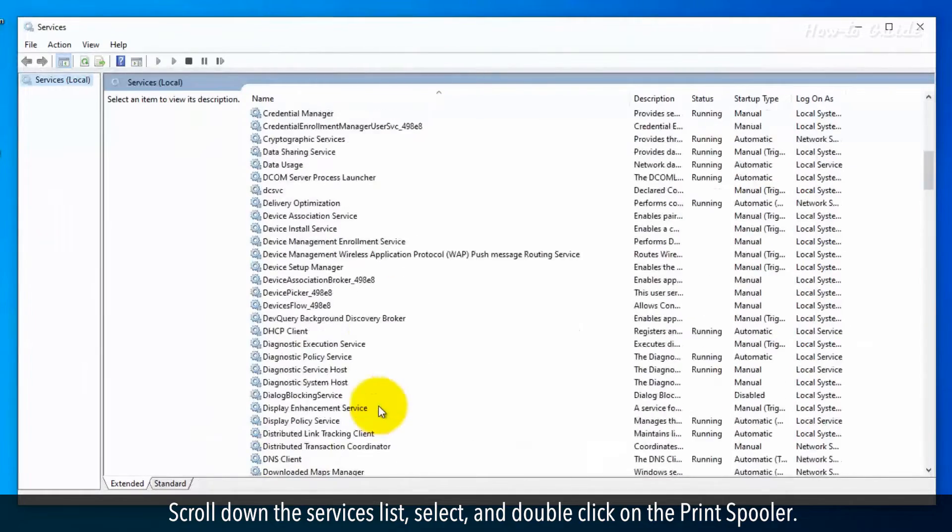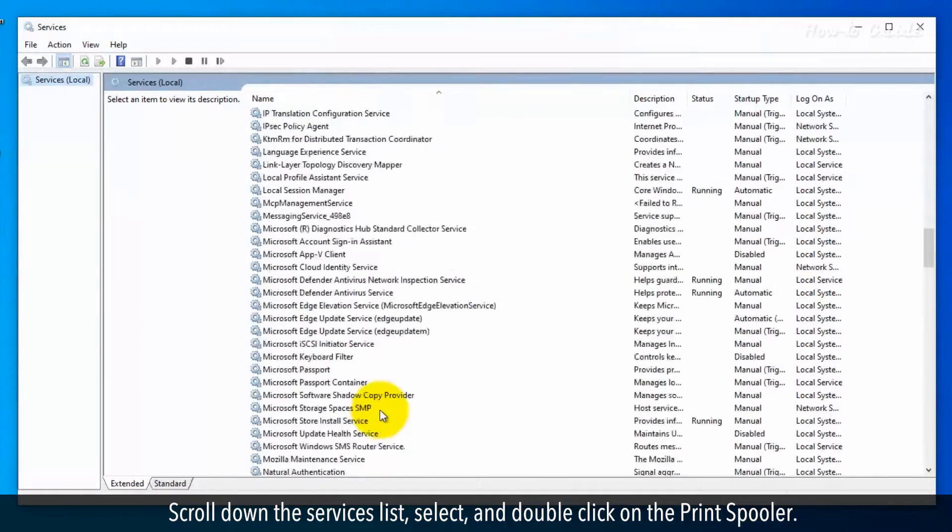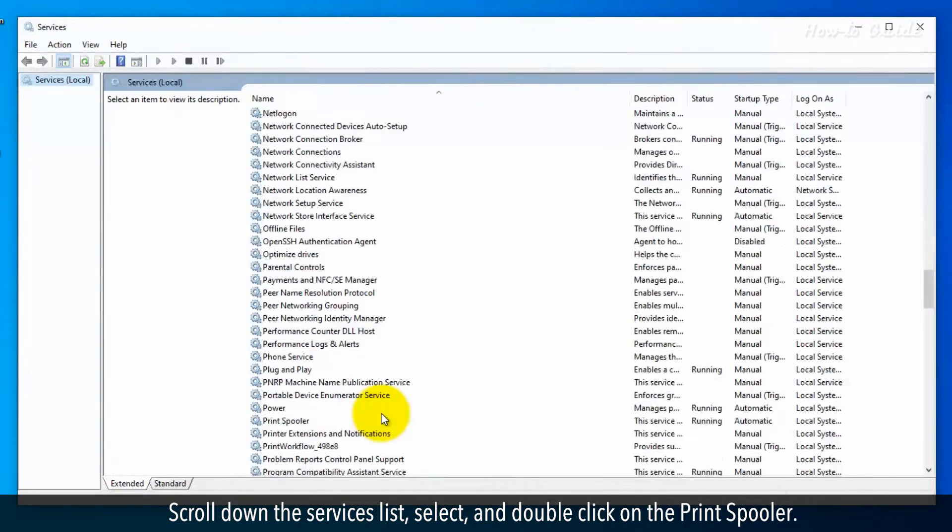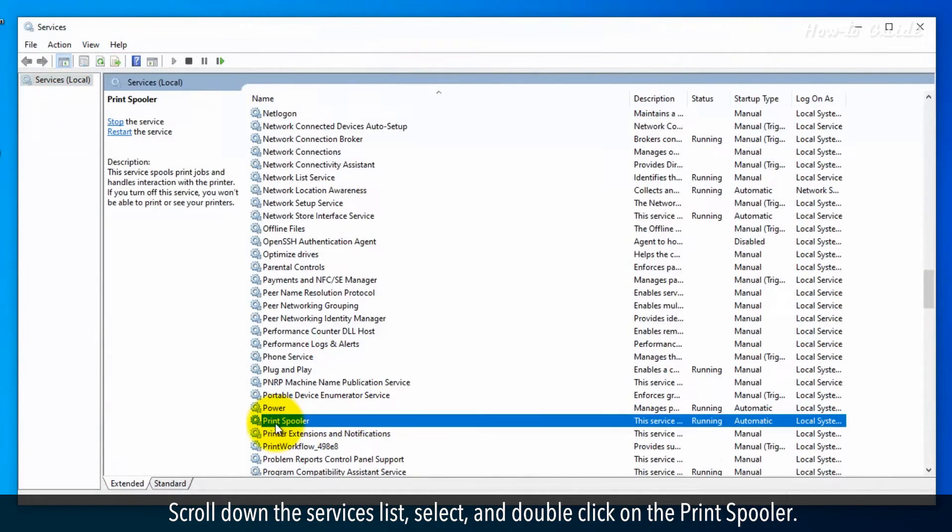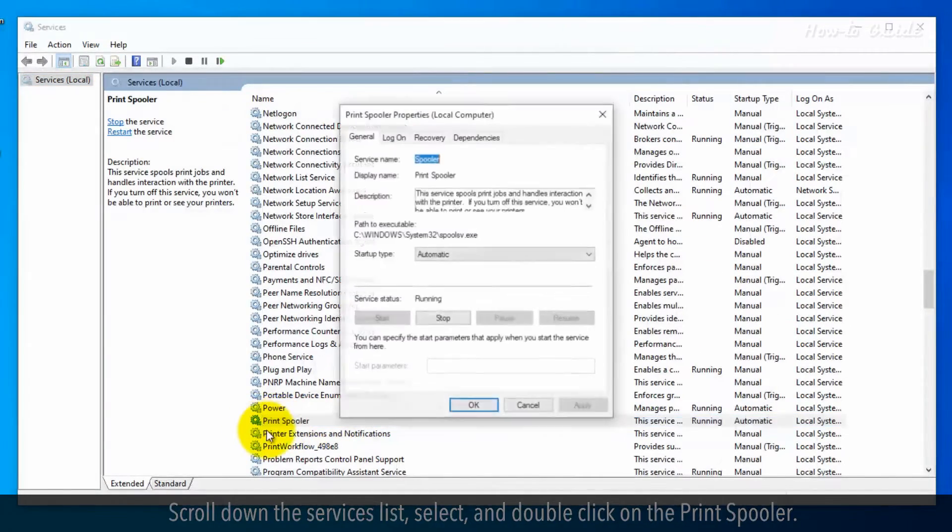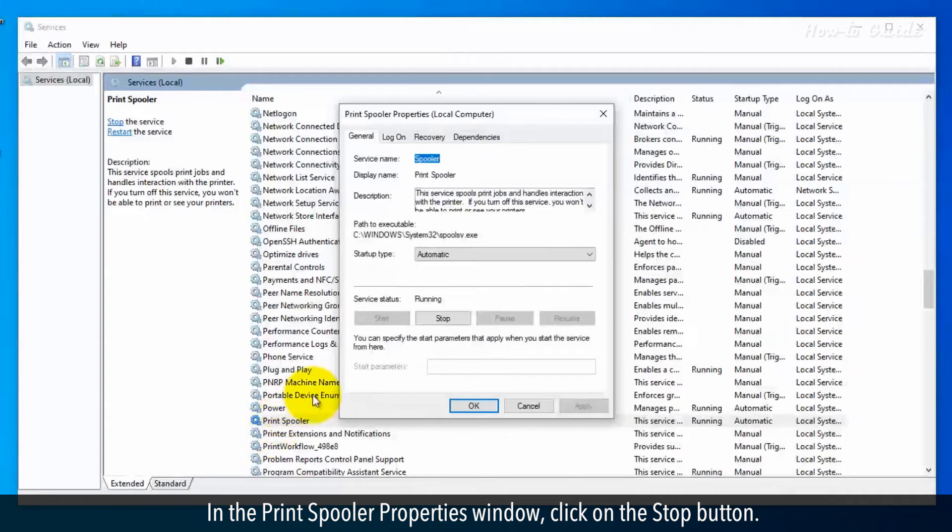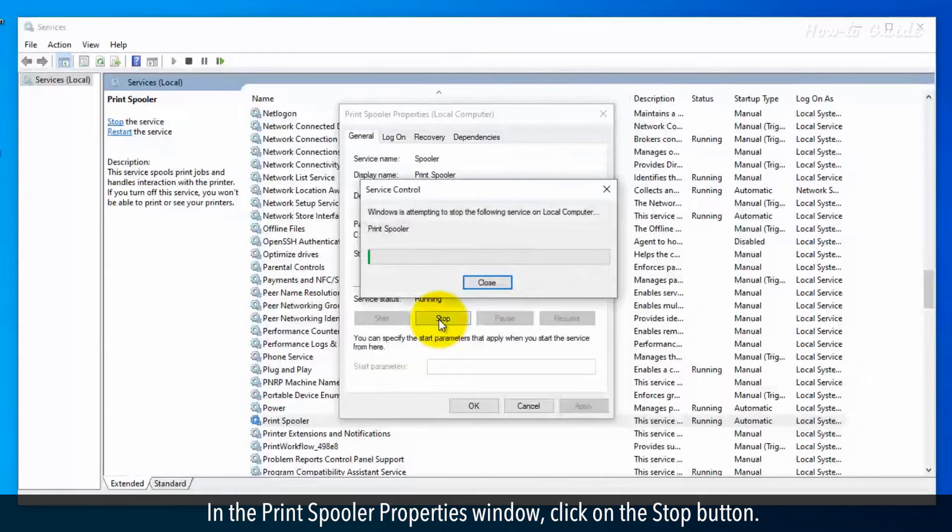Scroll down the services list. Select and double click on the print spooler. In the print spooler properties window, click on the stop button.